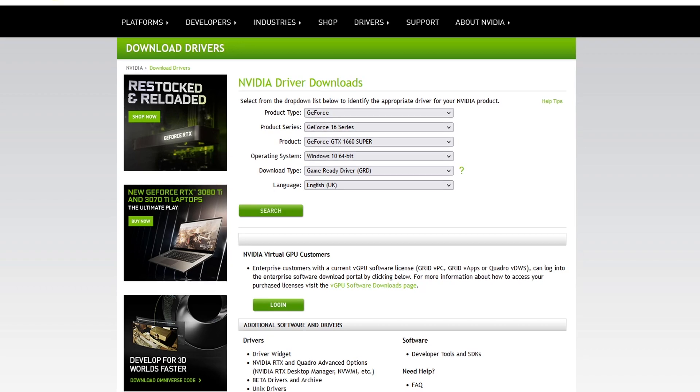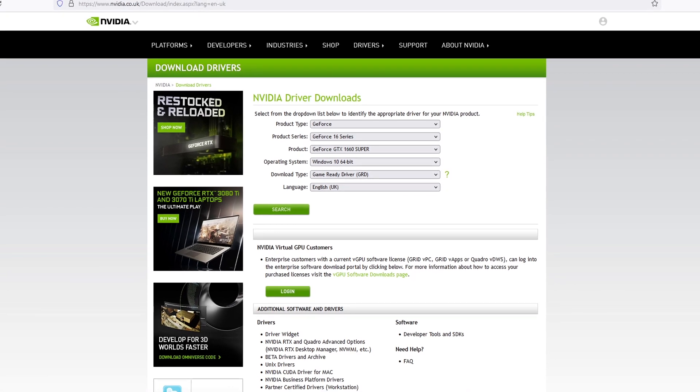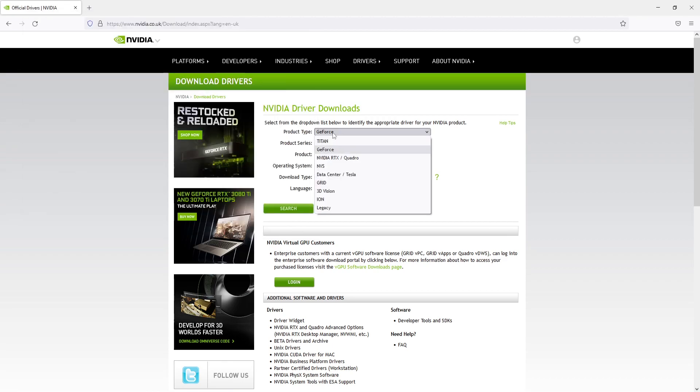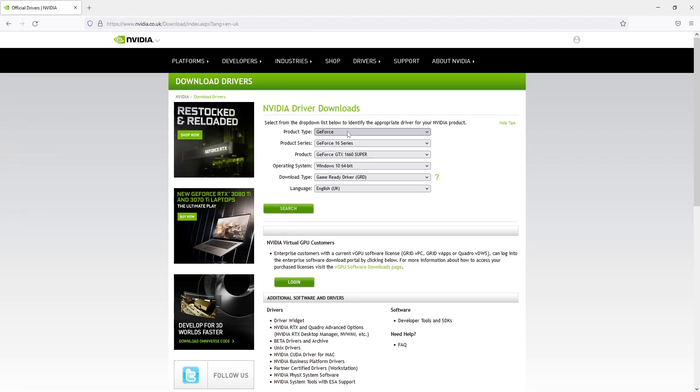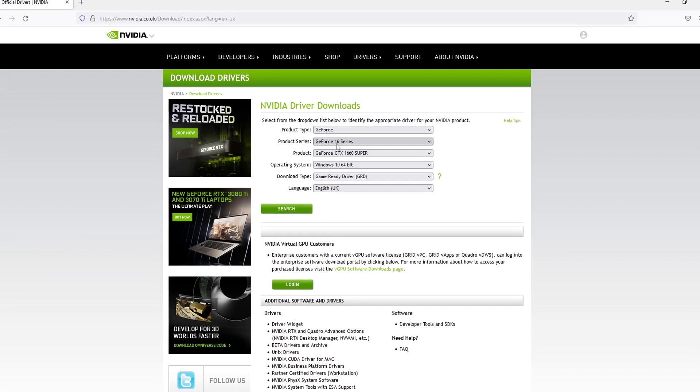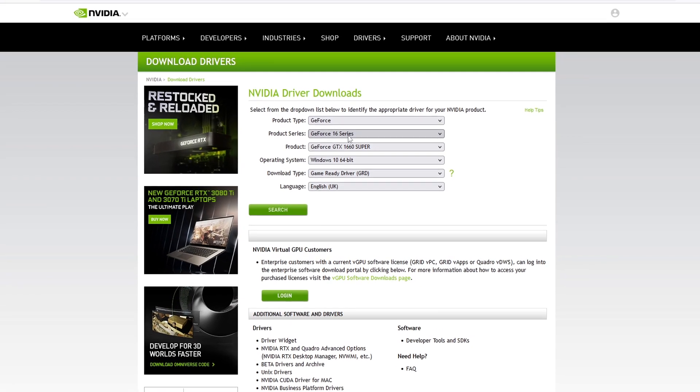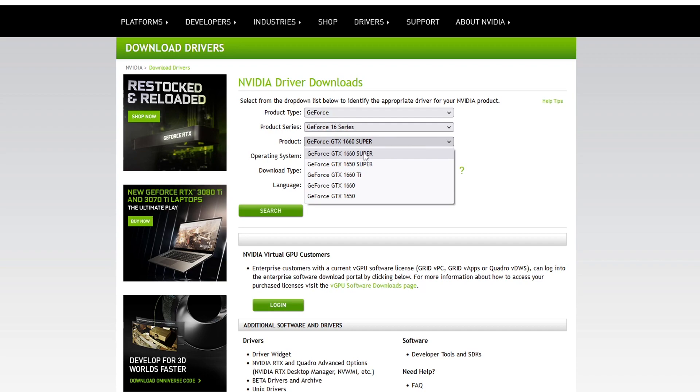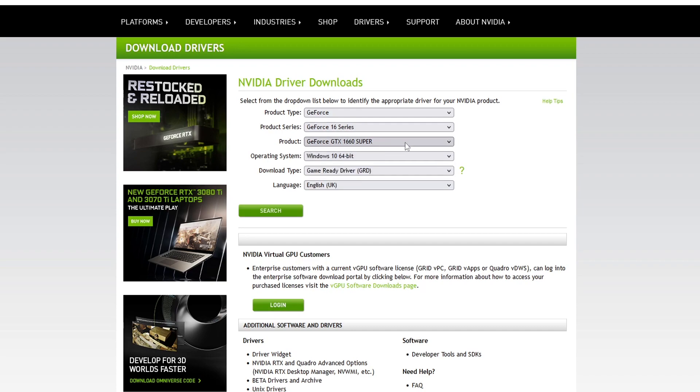However if it's not done that for you all you need to do is the first part here, GeForce. So you would select GeForce and then you got the product series. So mine was a 16 series because I got a 1660 Super. You will then need to select your product which as I just said I got a GTX 1660 Super.